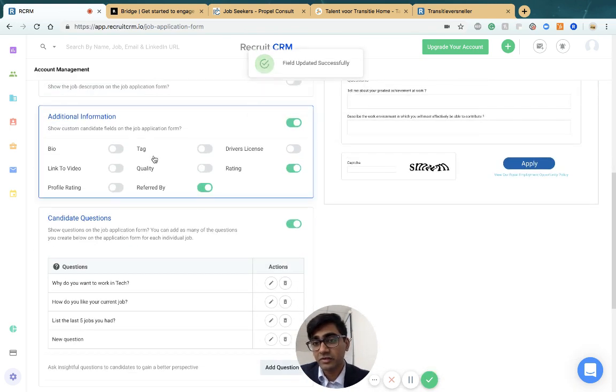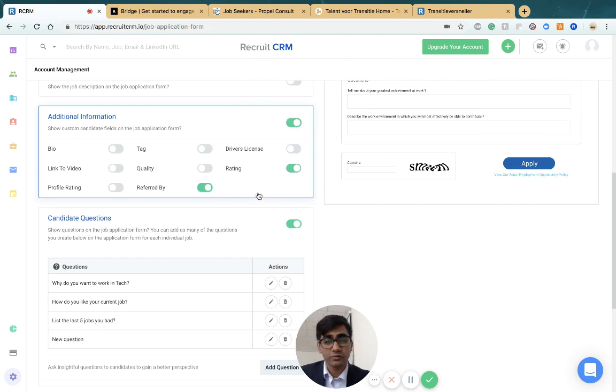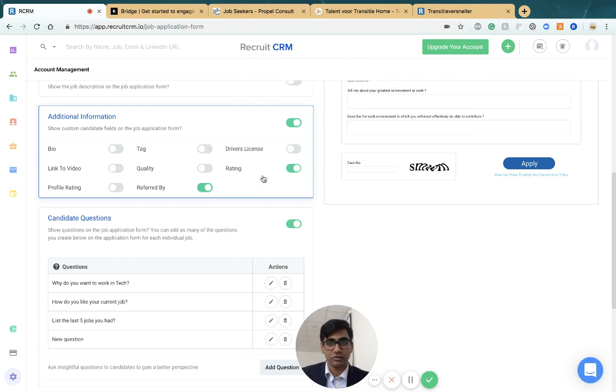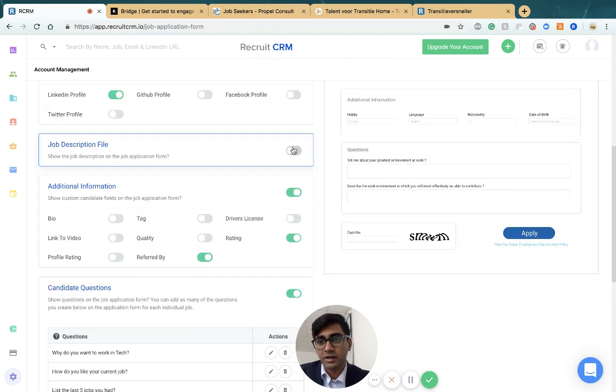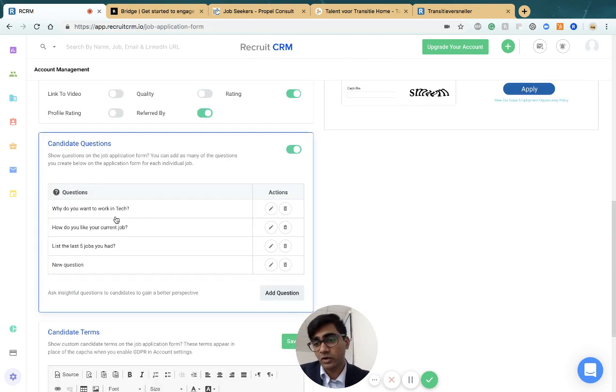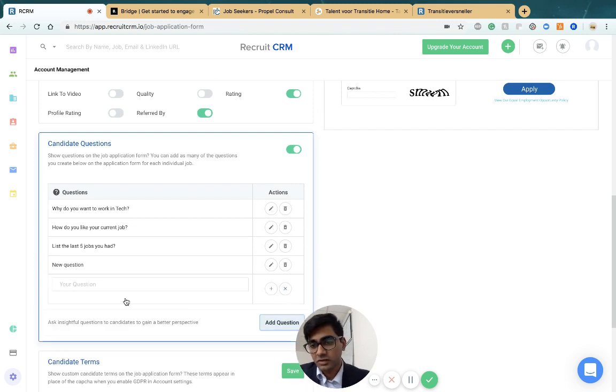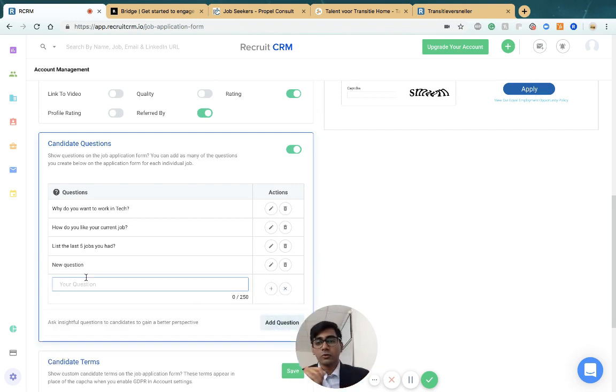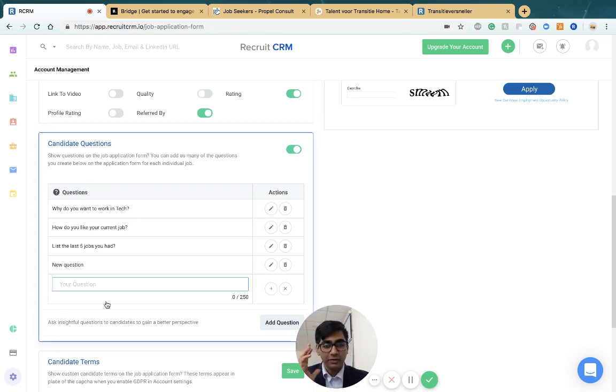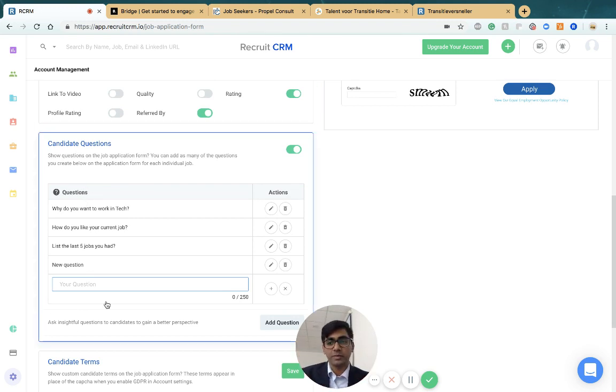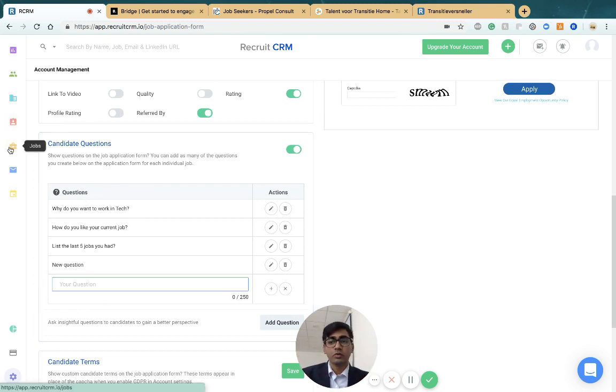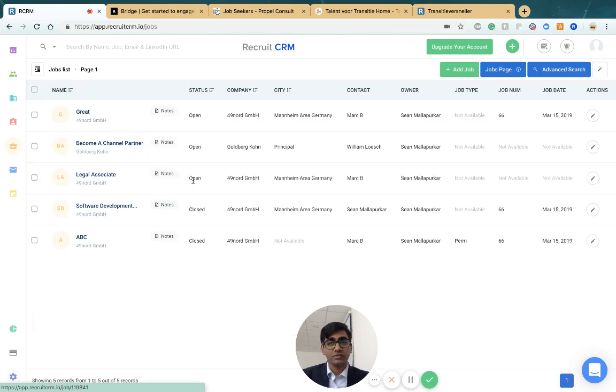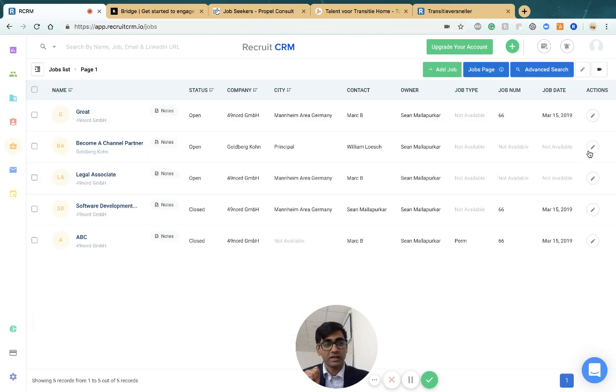You can create custom fields and choose which of those custom fields you'd like to collect information on. You can also add questions that you'd like to ask candidates on the job application form. You can add a library of questions here, and not all of them show up on the jobs page. We only show questions associated with that job.